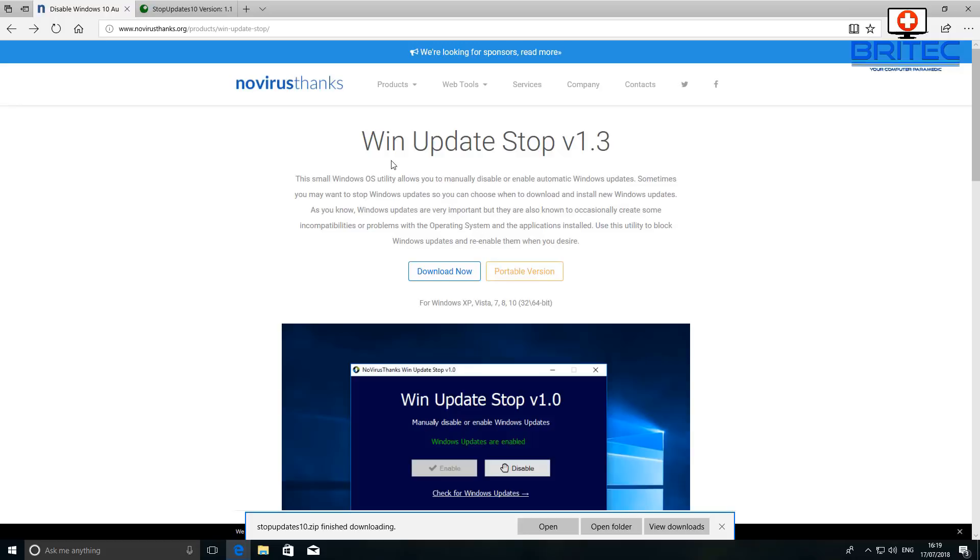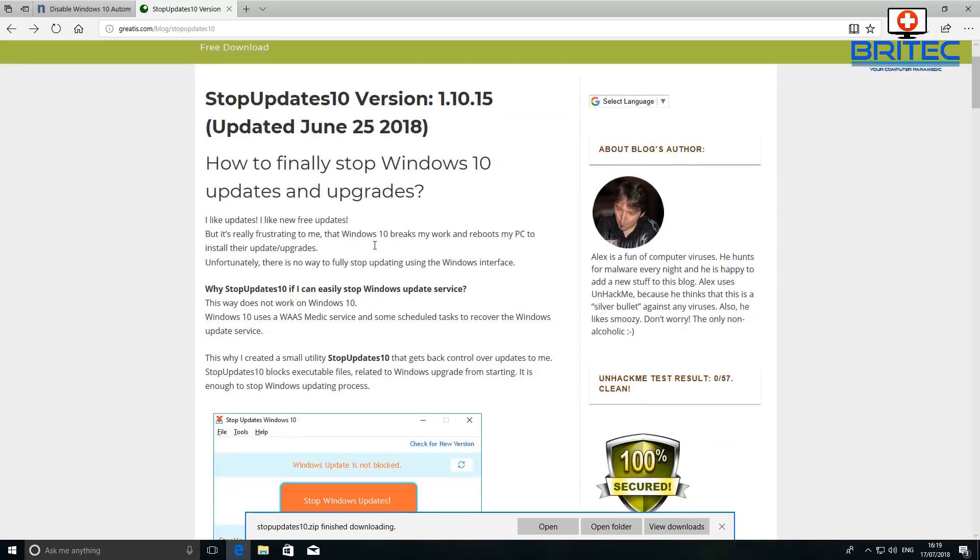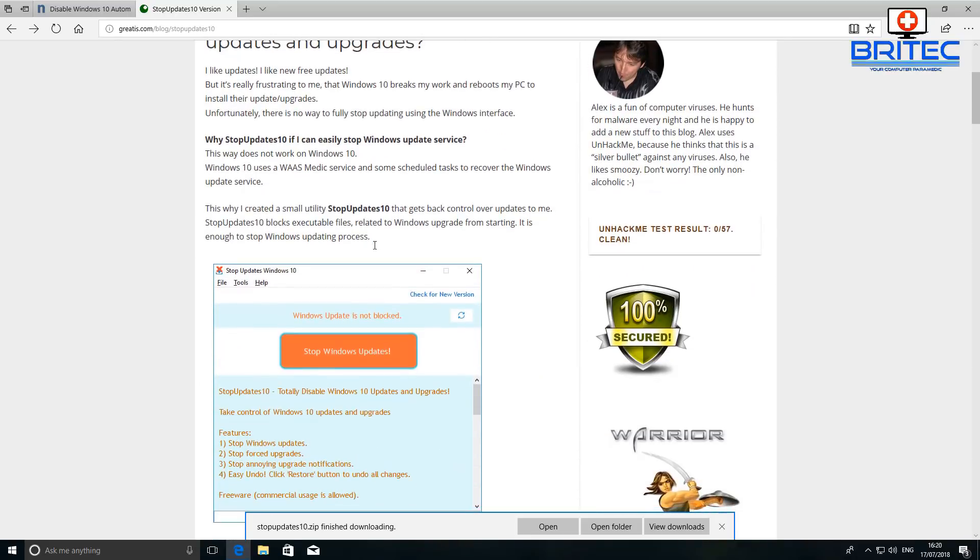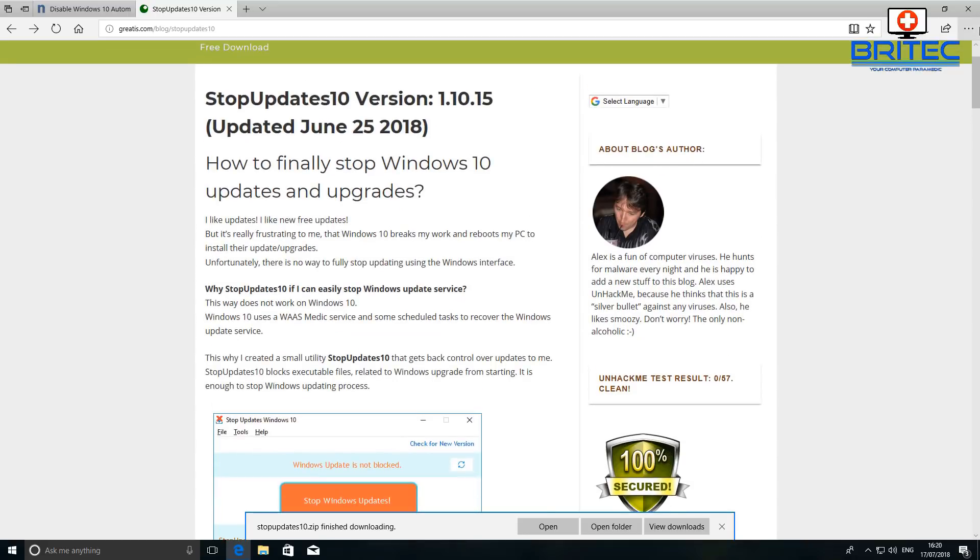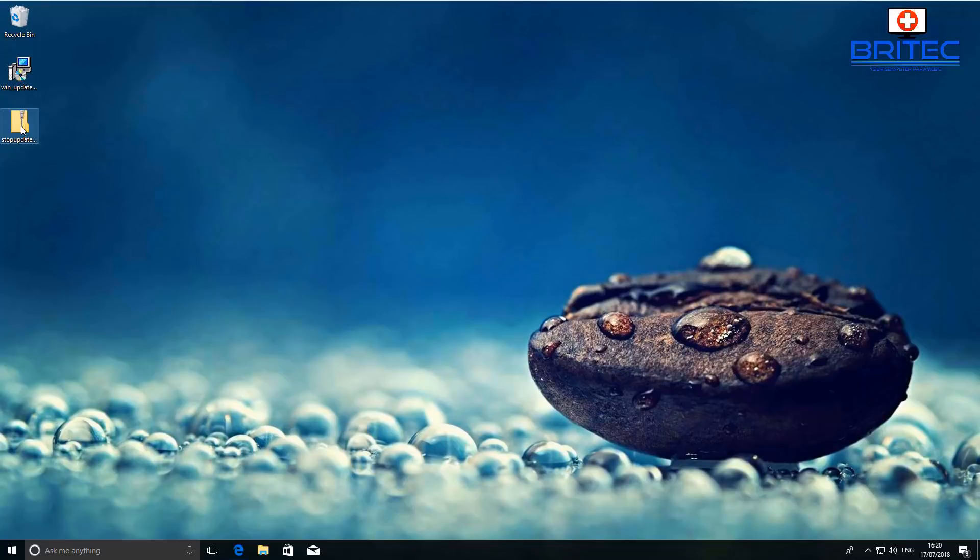By using this piece of software here from NoVirusThanks, it's called Win Update Stop version 1.3 and you can download this and use it for free. There is another one here called Stop Update 10 and this is another good piece of software where you can use to quickly disable Windows 10 updates and upgrades and stop it from forcing you to do it if you don't want to.